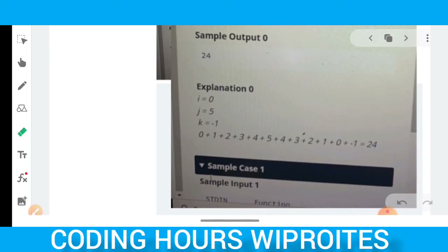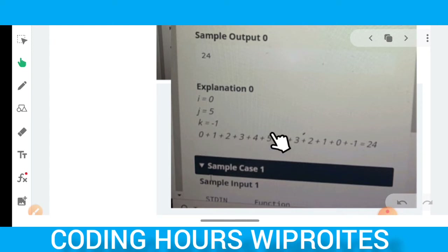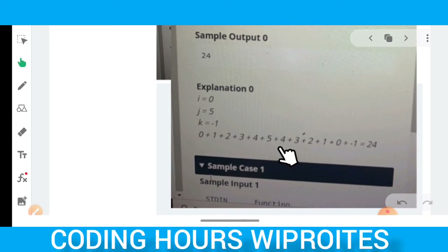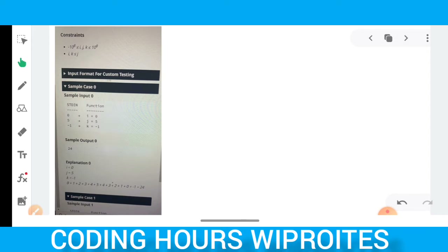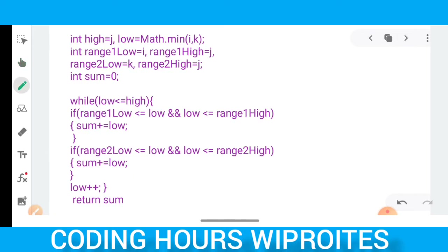For the example i=0, j=5, k=-1: first increment from 0 to 5 (0+1+2+3+4+5), then decrement from 5 down to -1 (5+4+3+2+1+0+(-1)). The result is 24. I first attempted a worst-case scenario using a while loop, but it gave a time limit exceeded error, so I moved to the optimized solution.